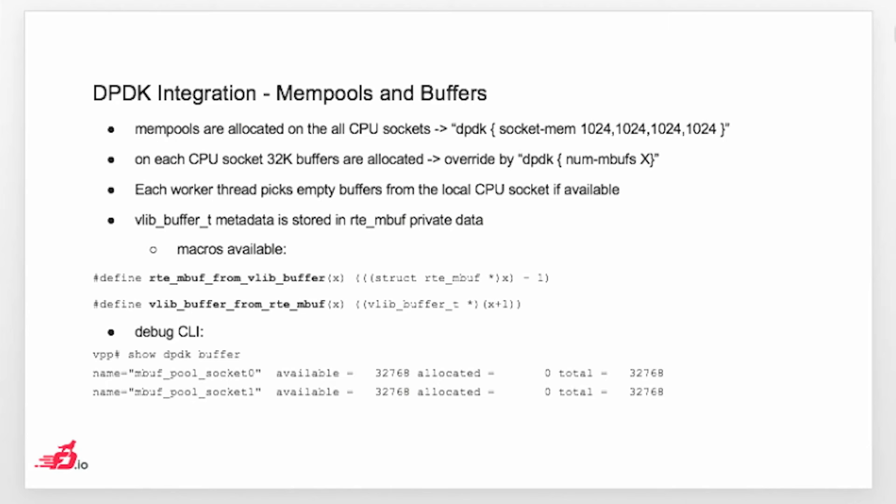In the code, we have those two macros if you really have a need to do something with the DPDK mbuff. It's quite typical that in the standard graph nodes, we are basically just using Vlibbuffers because all the data is there. If you want to see the location of the buffers, if you do debug CLI command show DPDK buffer, you will basically see what is the name of the mbuff pool. We have socket 0 and socket 1 in this case. How many available, how many allocated, and what is the total number available on this specific socket.